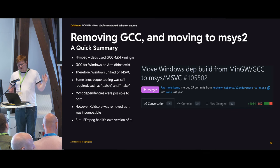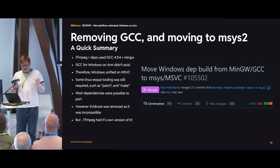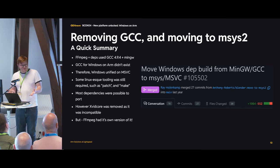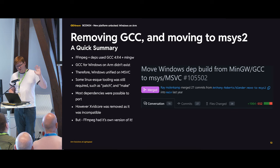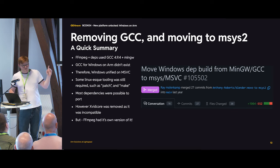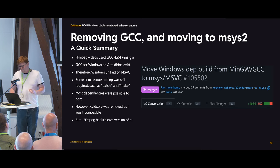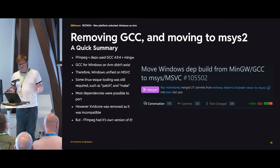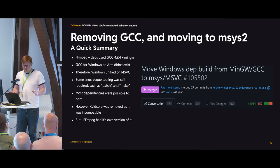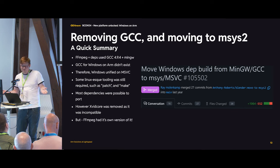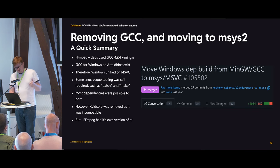We still needed some Linux-style tooling because some individual dependencies just ship with a Makefile. They have Windows in the Makefile, but it's still a Makefile. We used MSYS2 for that — a very specific version that works, and that's it. Most dependencies were possible to port, but we did remove XVID core. The XVID format, from the video editor, was from 2004 and hadn't been updated since. FFmpeg had its own version of it, so it's okay.